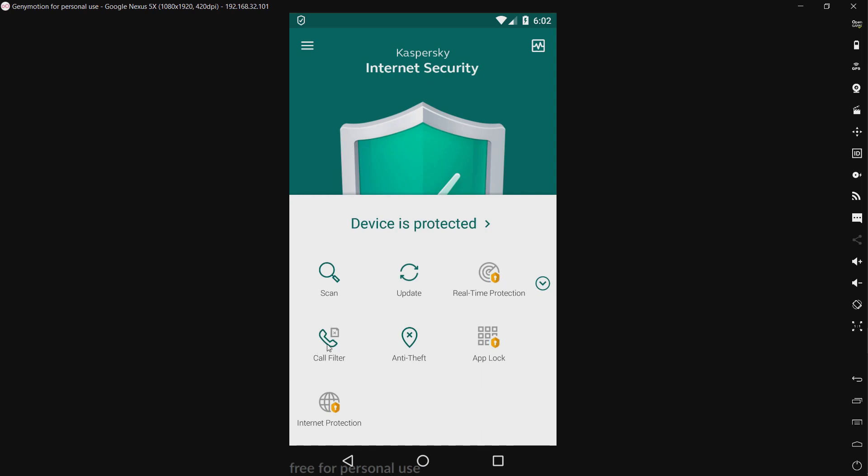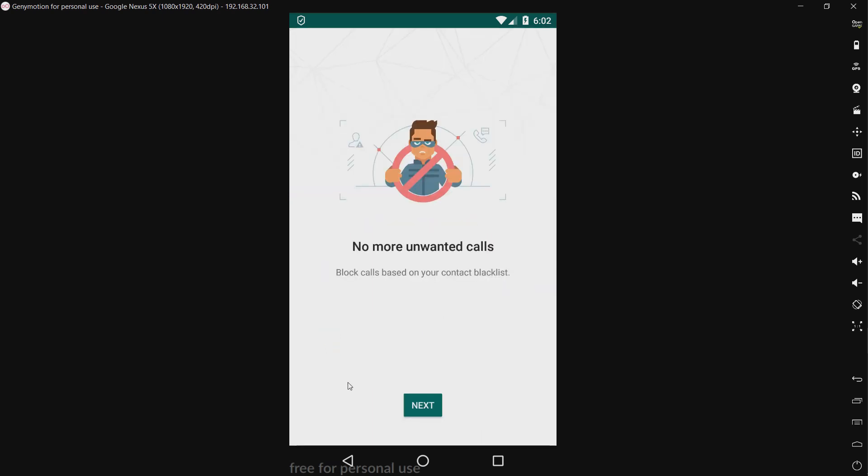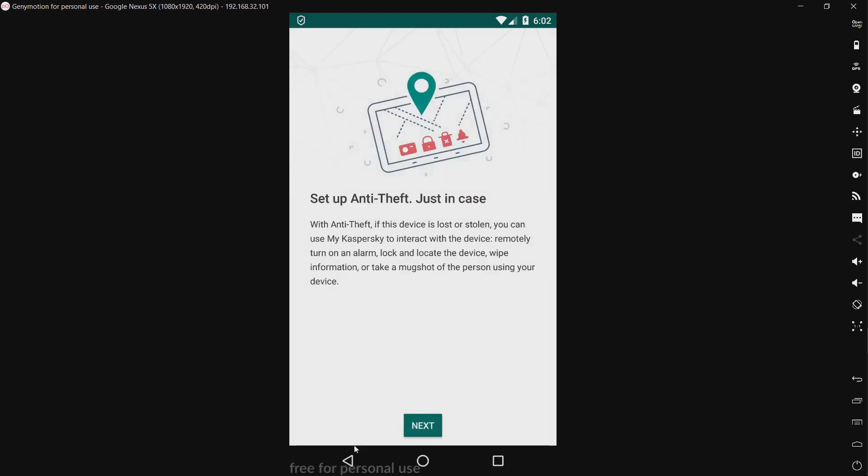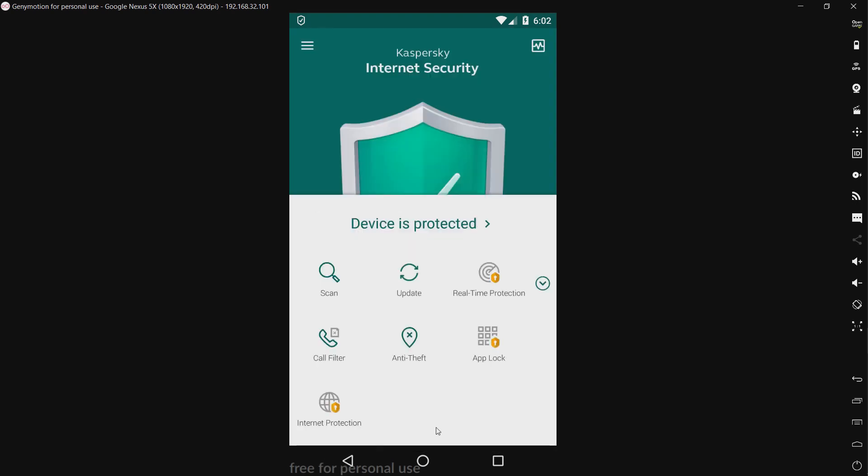We have a call filter. This is for blocking calls. We have an anti-theft, now kind of redundant since most Android phones have Android device manager by Google, which kind of negates the whole purpose of anti-theft and security products, but whatever.